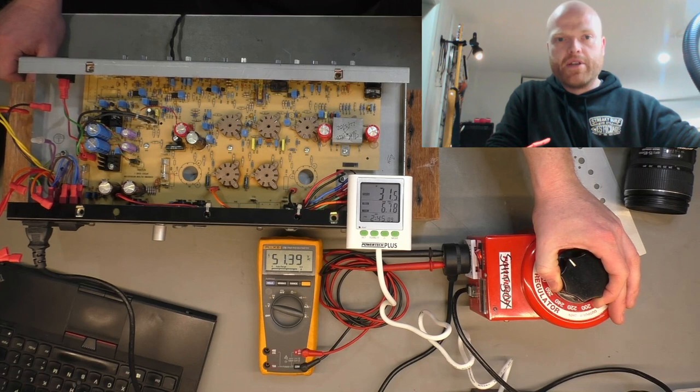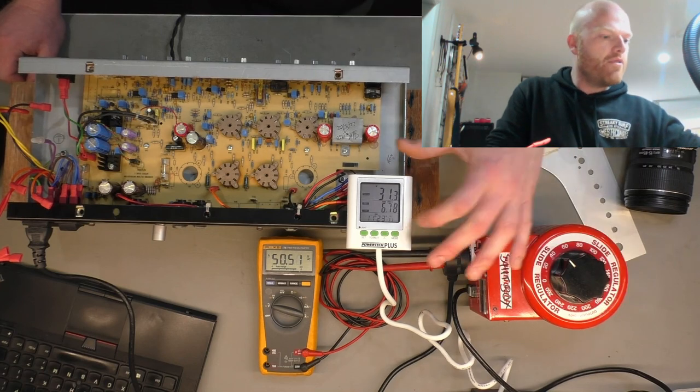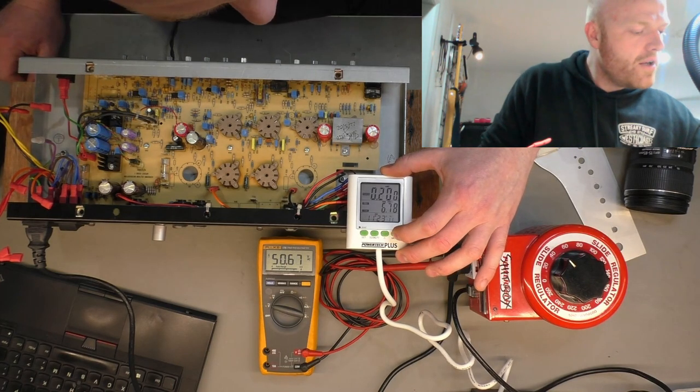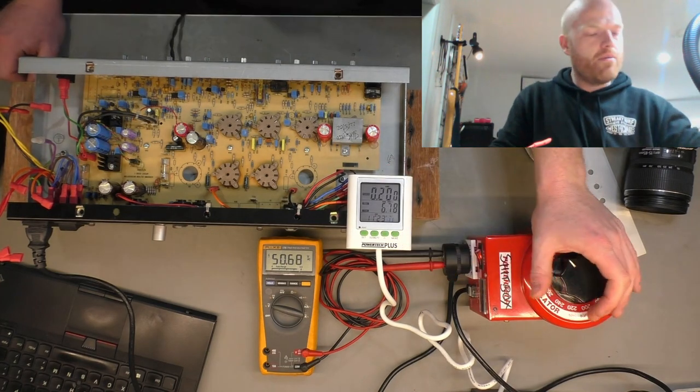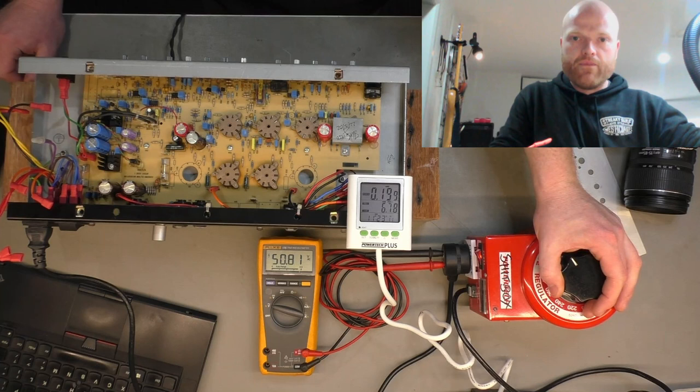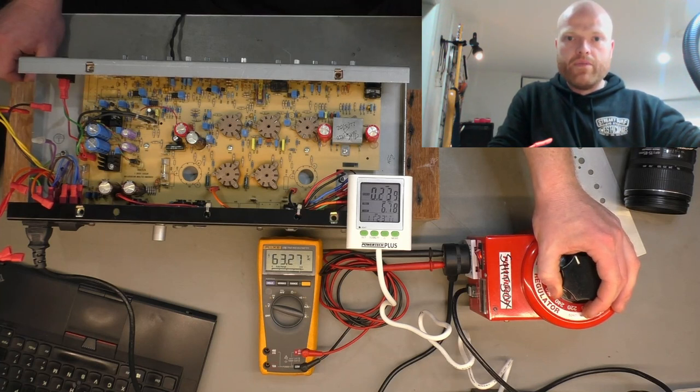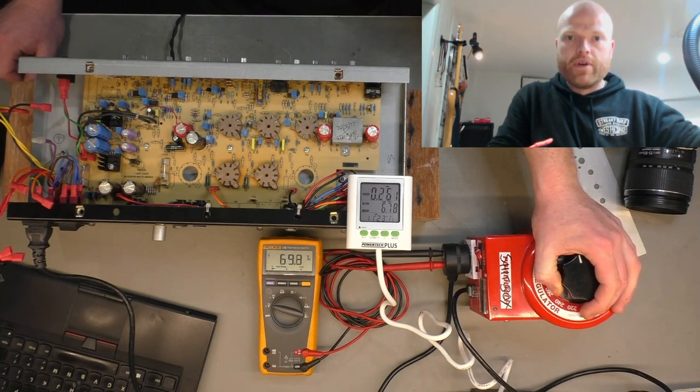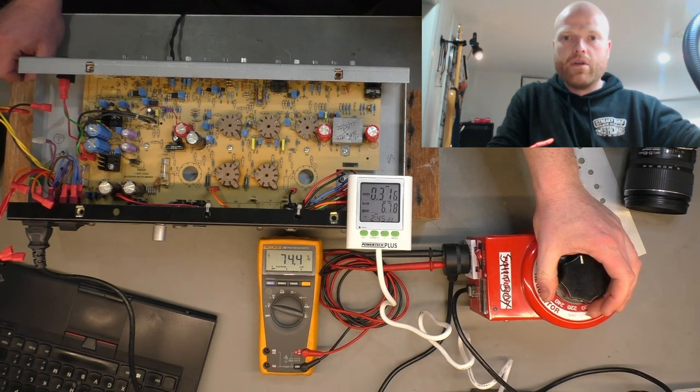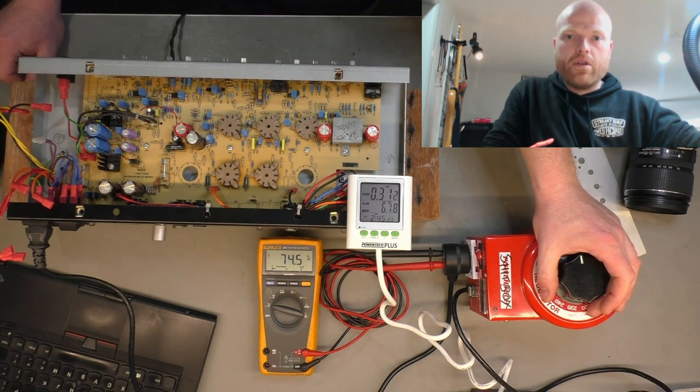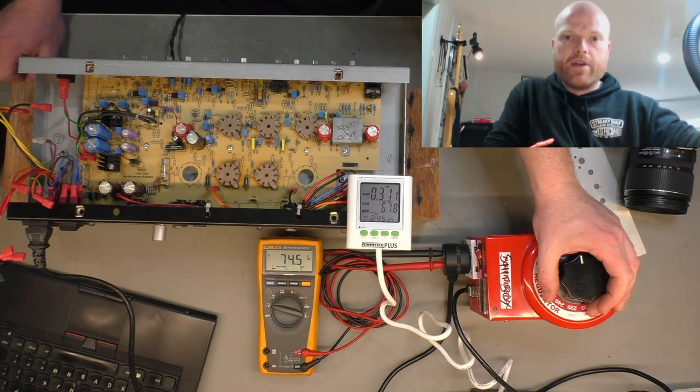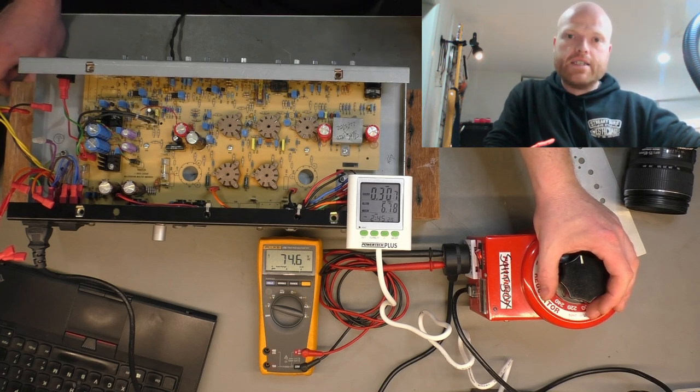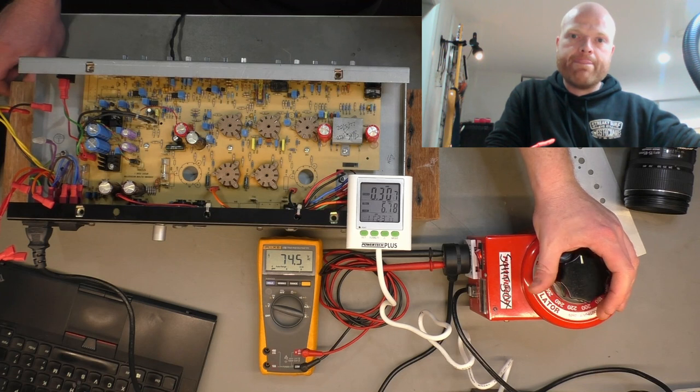So again, if we keep turning that up, it's just going to pop the fuse again. What are we at? If we set that to current mode, we're at 0.2 of an amp, 200 milliamps going up - 300 milliamps. So that's got a 500 milliamp fuse, so if we keep going it's just going to blow the fuse again.